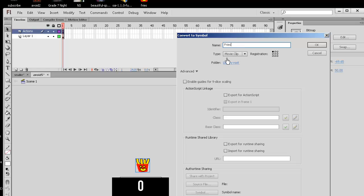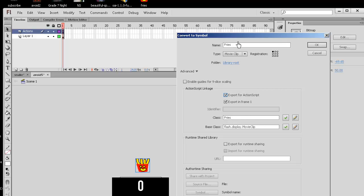And you can call this Fries, but this name is not as, well, it is important. The name here, we export for ActionScript. You can see it makes a class Fries. So this is how you create your own class. You make it into a movie clip. And by default, your movie clips are based off, so our class Fries is based off the movie clip here, because we made it into a movie clip.